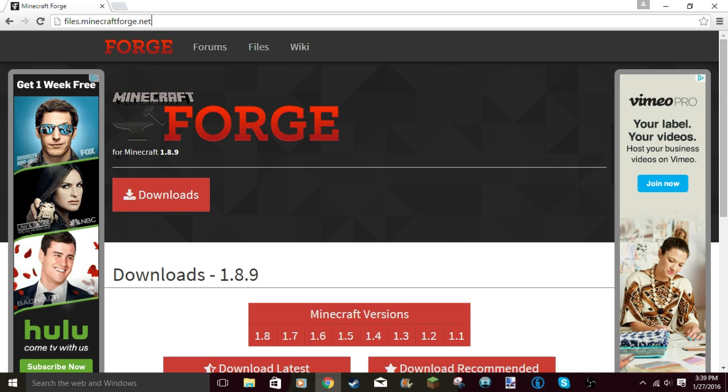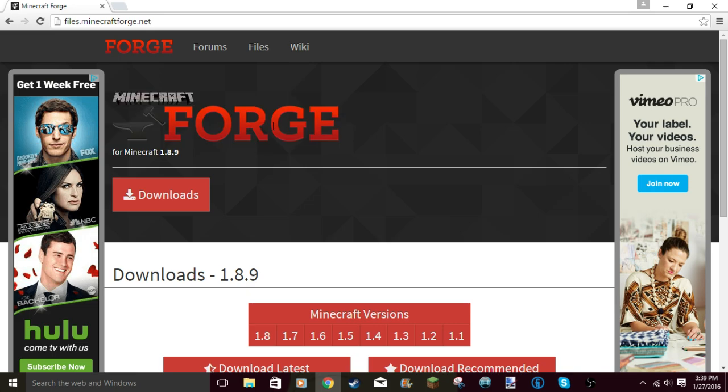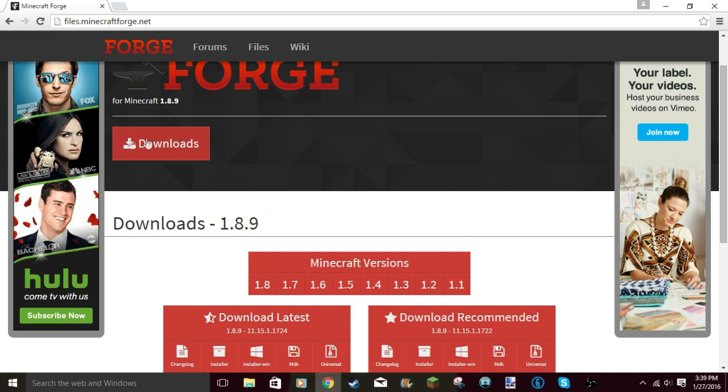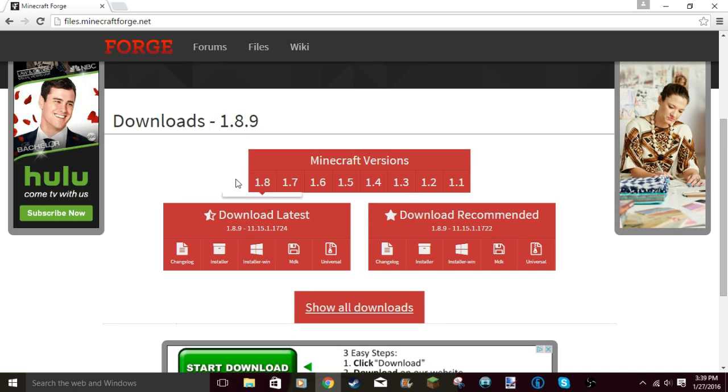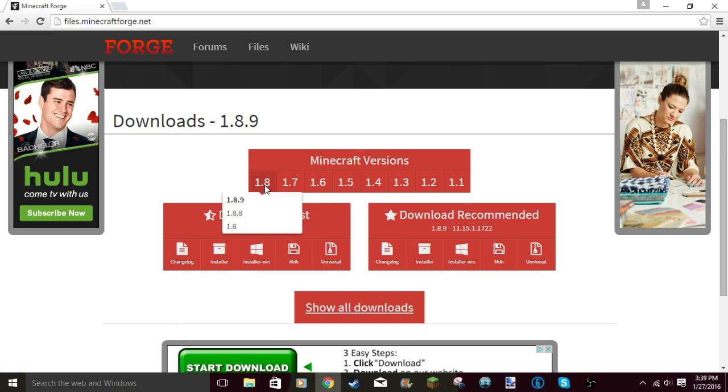It'll bring you to Forge for Minecraft. If you guys don't know what Forge is, Forge is basically how you run mods. You need to have it. If you're looking for 1.8.9, you can pick what version you want.